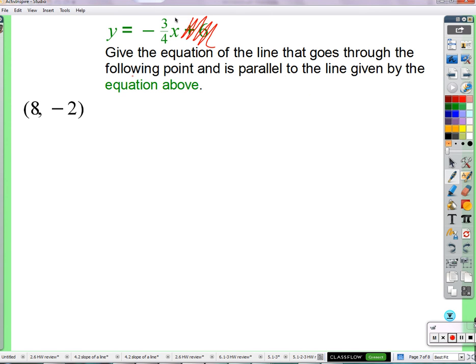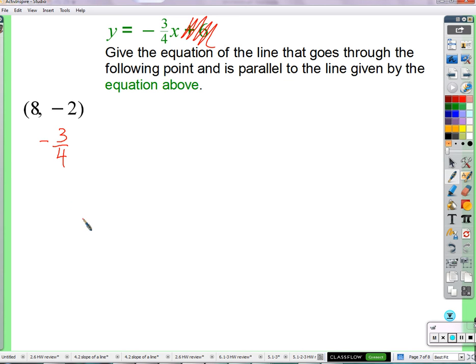So what is the slope of this line? Negative three-fourths. So the slope of our parallel line is also negative three-fourths — since it has the same slope as this line. Let's vote: should we do slope-intercept form or point-slope form? Y equals mx plus b is slope-intercept. Point-slope wins the vote.